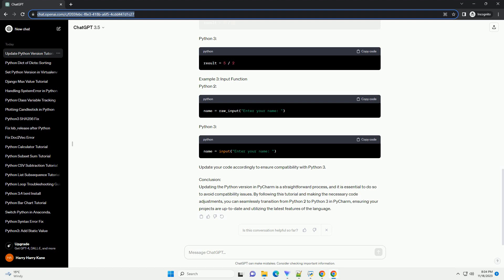Example 1: Print Statement, Python 2, Python 3. Example 2: Division, Python 2, Python 3. Example 3: Input Function, Python 2, Python 3.